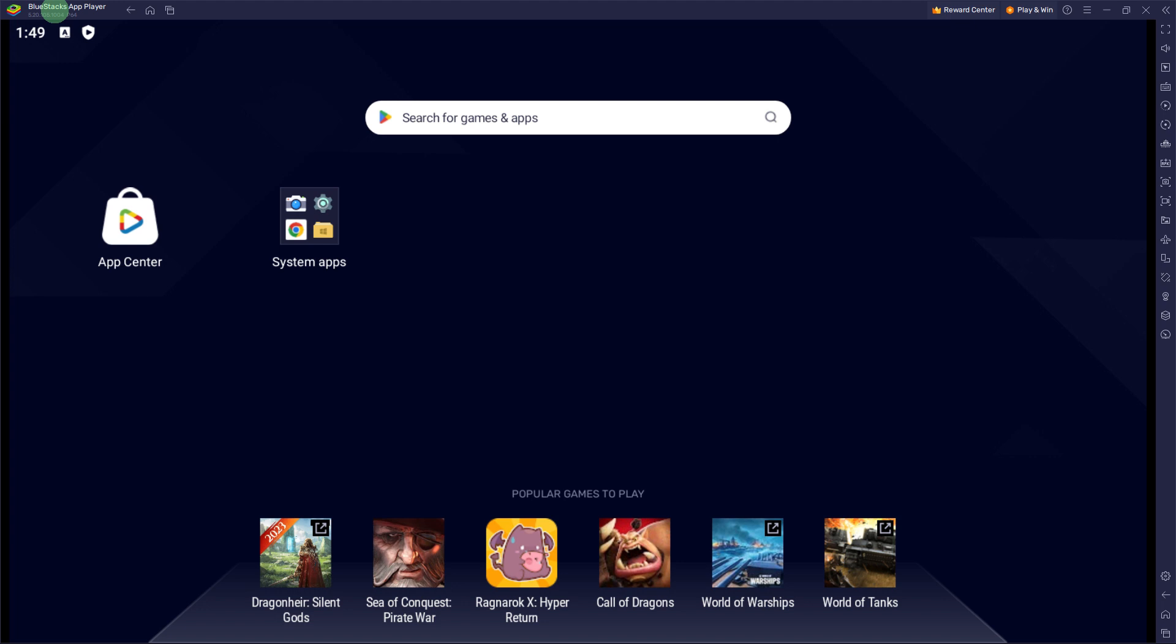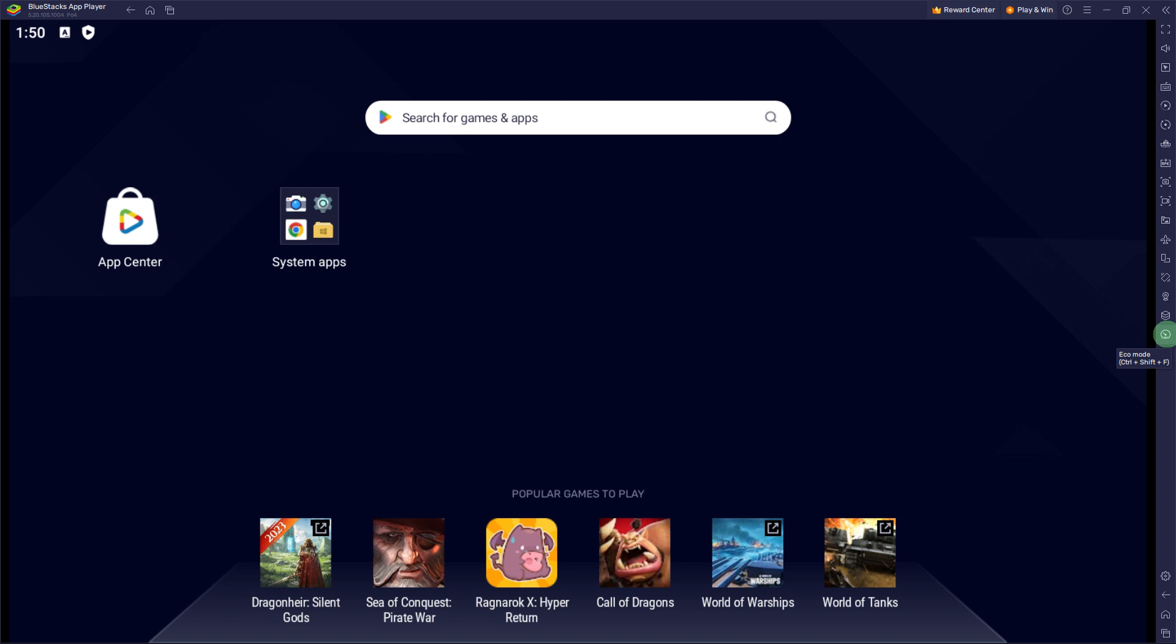The first step would be to launch BlueStacks 5 on your PC. Next step, click on the Echo Mode icon, typically located on the right sidebar or in the Game Controls menu.